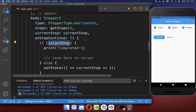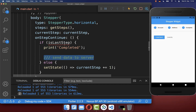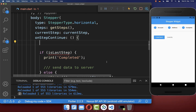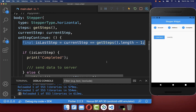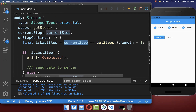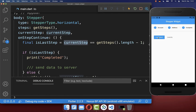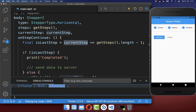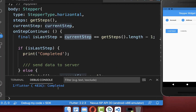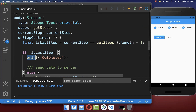At the last step we want to send some data to the server, so we also need to determine if we are currently inside the last step. Let's try it out — on the last step, clicking continue prints the text 'completed' to the console.